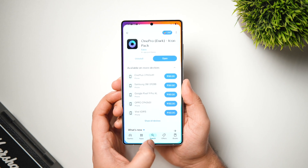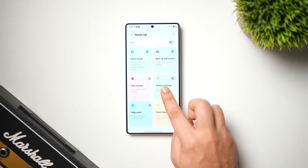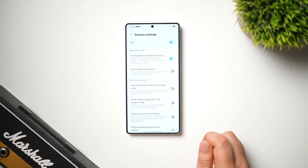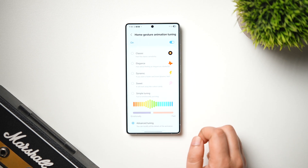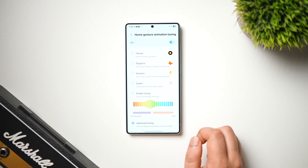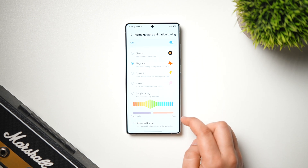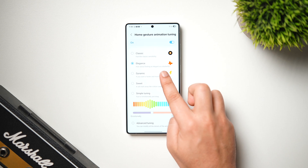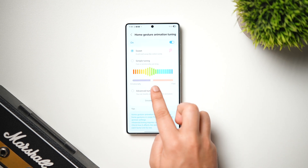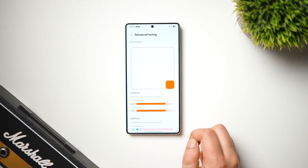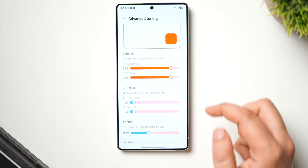Did you know you can also customize the animations on One UI 7 using the Home Up module? Go to Home Screen Settings, tap on More Customizations, click on Gesture Settings, and go inside Home Gesture Animations. You get four different presets: Classic, Elegance, Dynamic, and Sweet. You can try all of them and select whichever you like, but what I usually do is go to Advanced Tuning and select Detailed Settings.